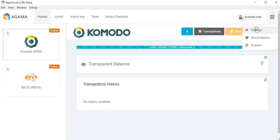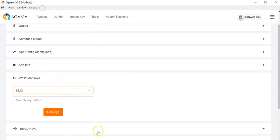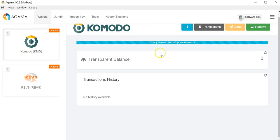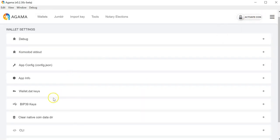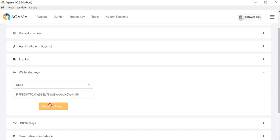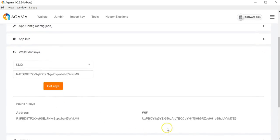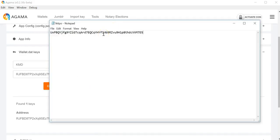Once the native wallets are synced, you can also use the Agama tool in order to export your private keys. If I am at my Komodo wallet in my receive tab, I see that there is an address. I can copy this address, and if I navigate to Agama Settings > Wallet > Keys, I pick a coin and paste the address — it will start fetching the keys and will give me a private key, also called a WIF key. With this key I will be able to spend funds and also claim interest if I don't have the wallet.dat for that particular address.